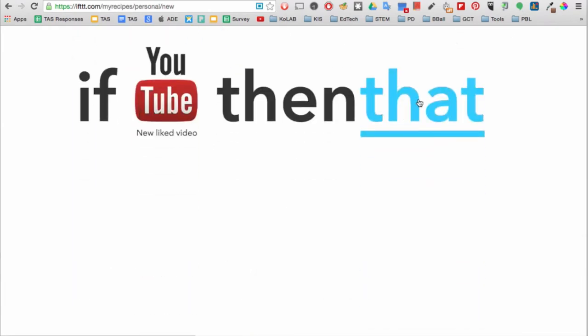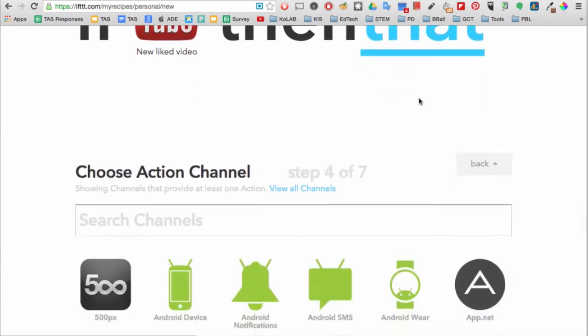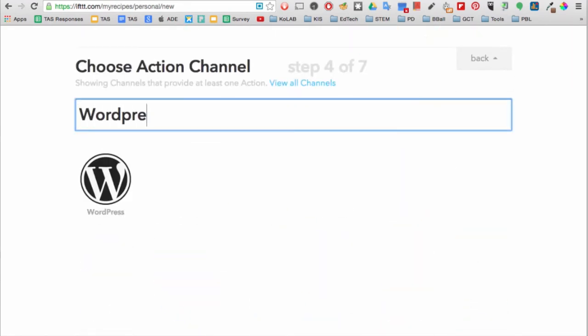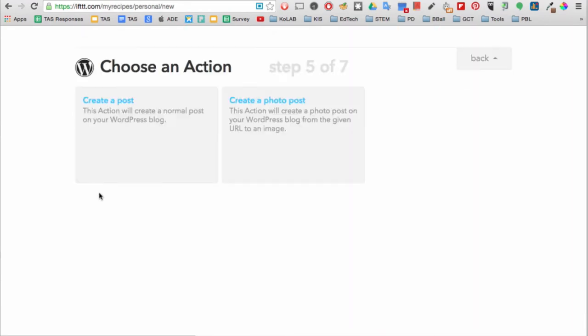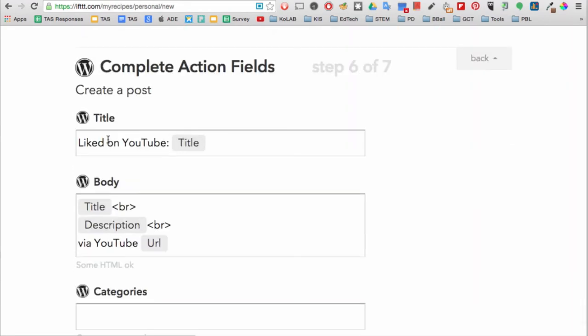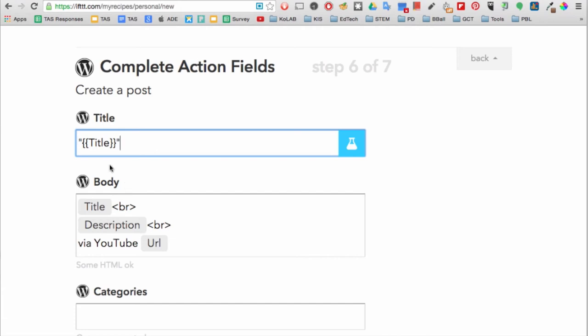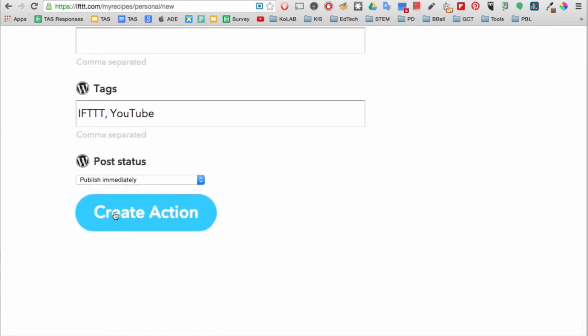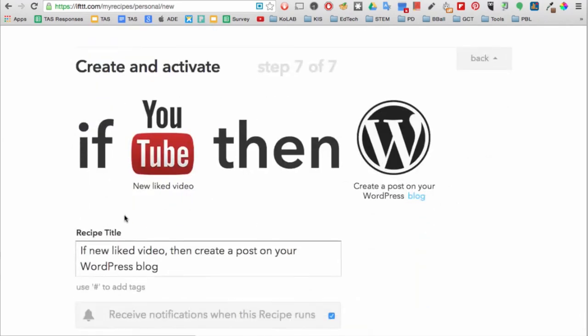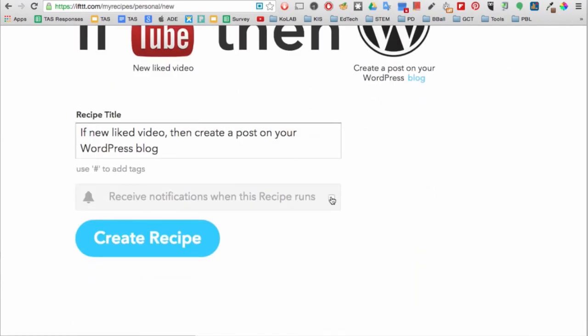Next, click on that and choose an action channel. Choose an action and then choose the specifics of your action. Click on create action and then click create recipe.